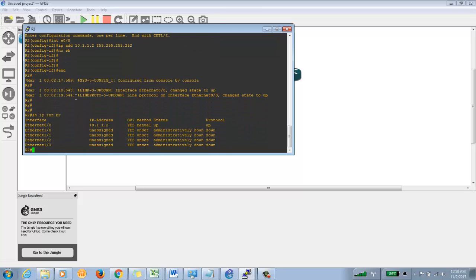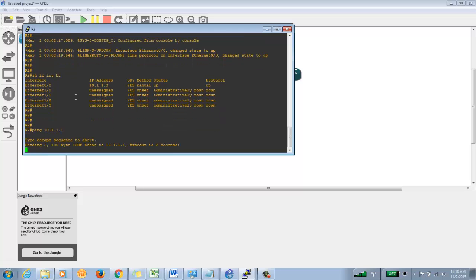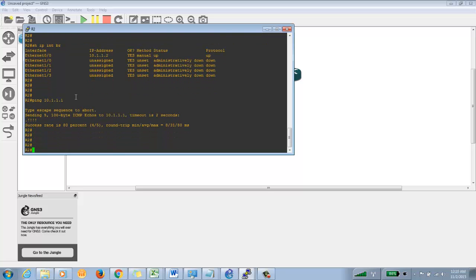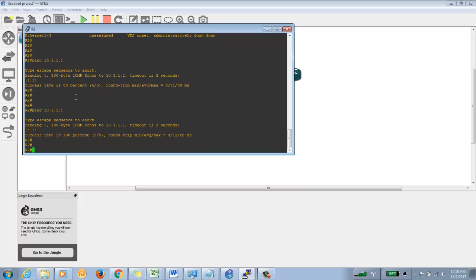Let's try to ping the other side. It will take some time. Okay, right now it is showing a success rate of 80%. Try it again — okay, so it means that we are able to reach the other end.